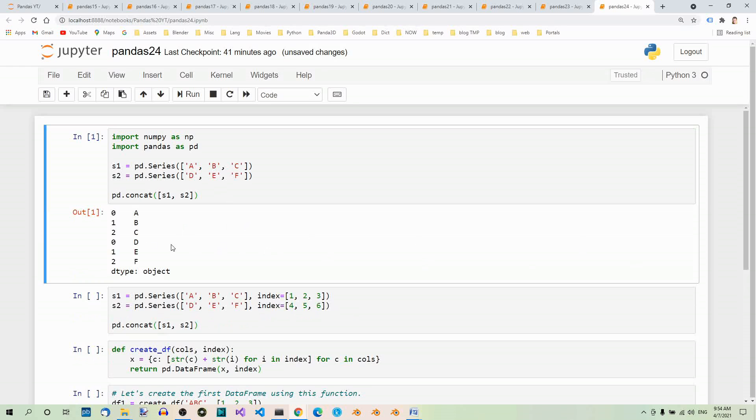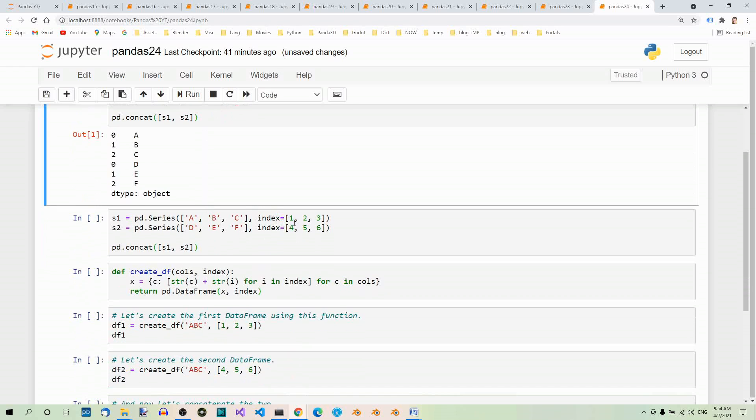As you can see, the indices overlap. You may want to specify them explicitly to avoid this. We can specify the indices like so.